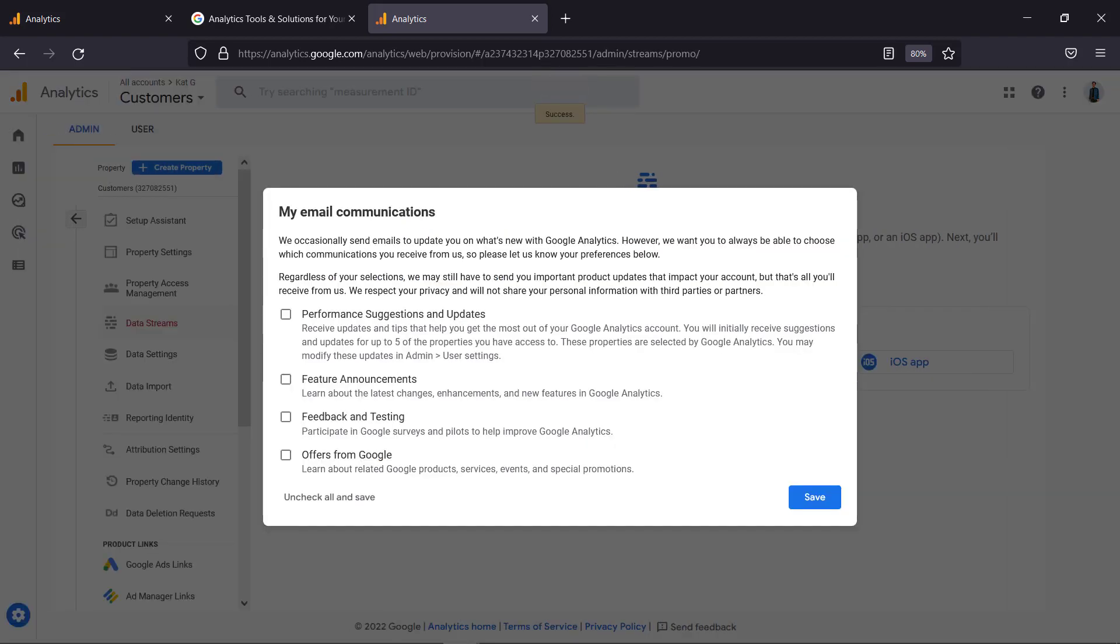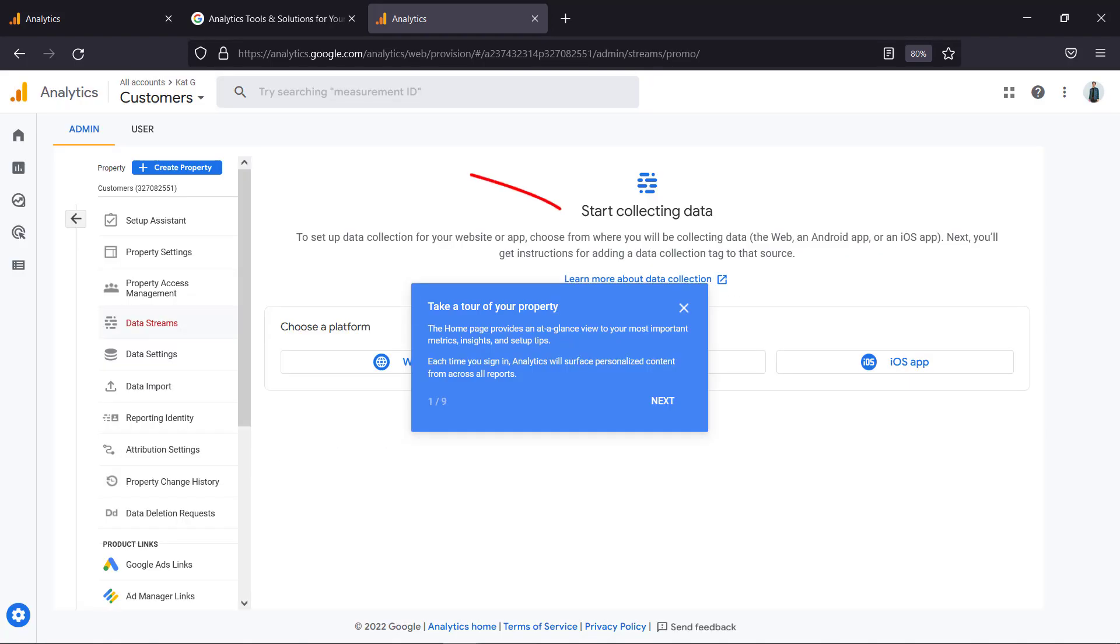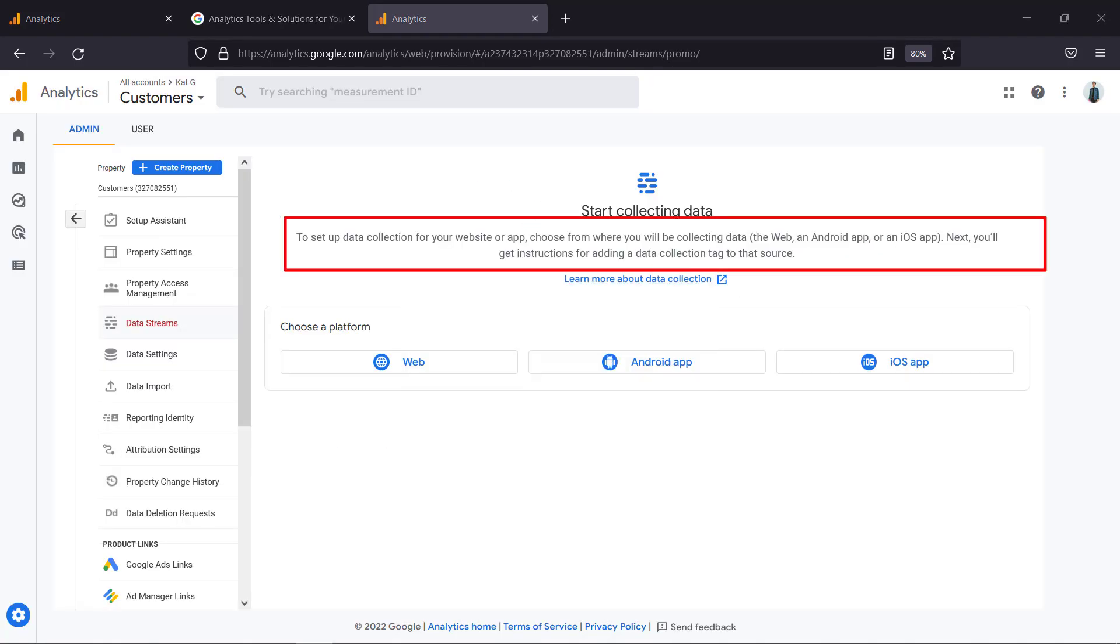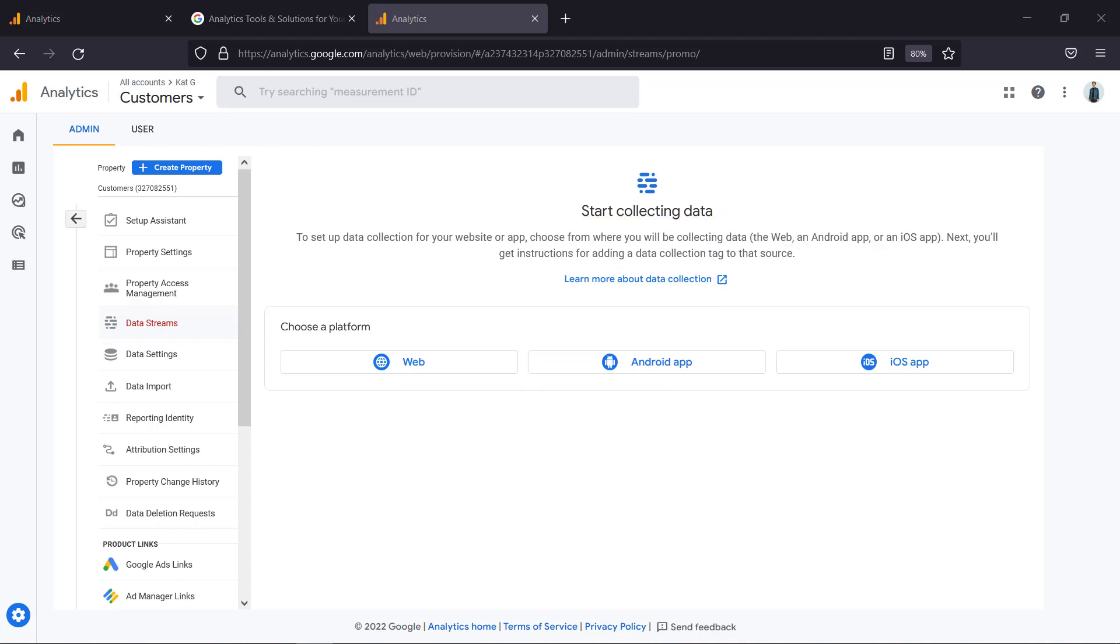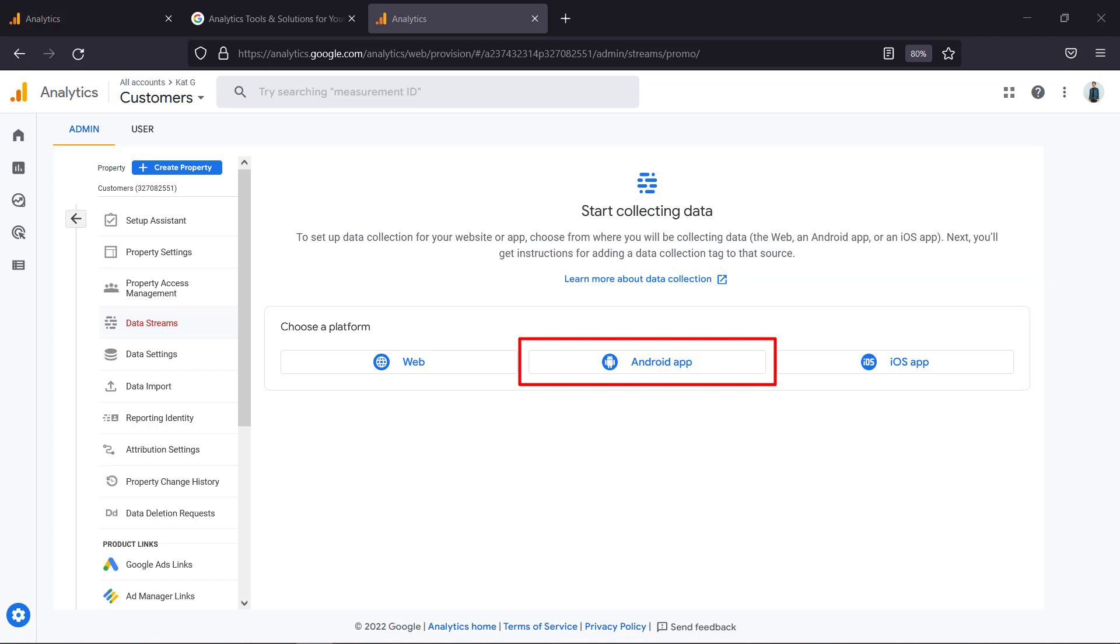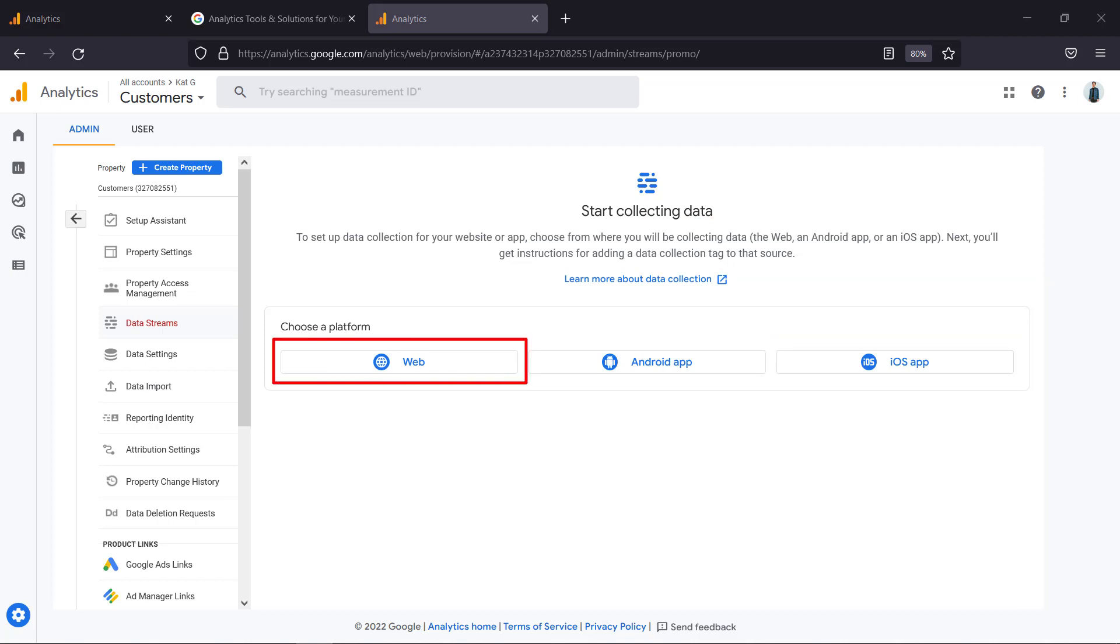Once you have created a property you can start collecting data streams. Data streams are the sources which your data are collected from. You can choose from the web, Android app, or iOS app. Now let's choose the web platform.